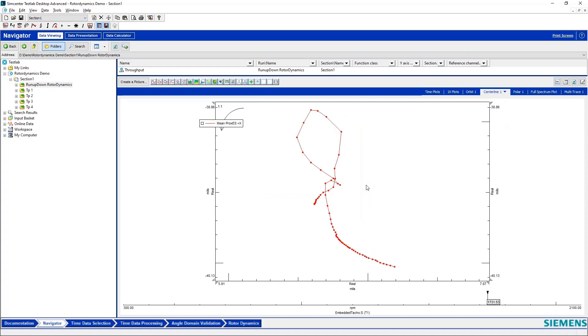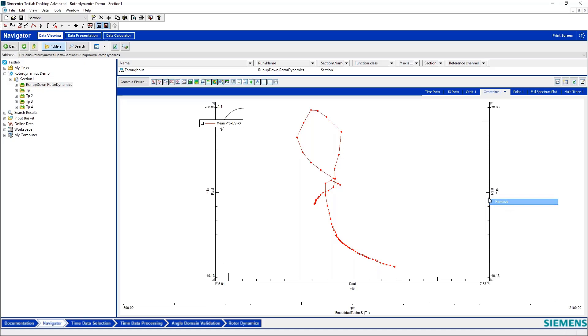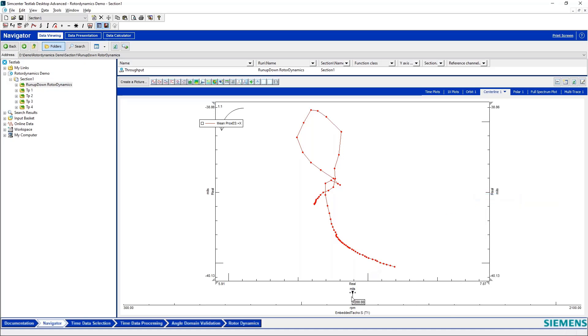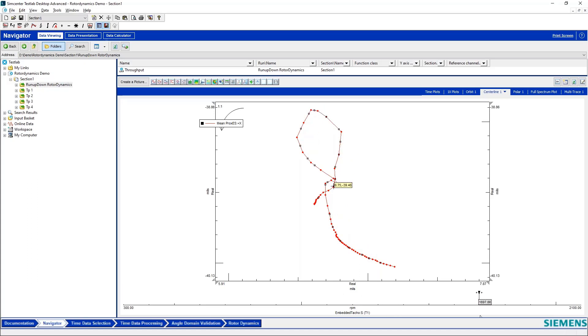I have a shaft centerline plot here so I can see, I'll add a cursor here to my rotational speed axis, and then if I highlight my curve I can see, all right at 300 RPM this was the location of my shaft centerline, and then as I sped up the machine I can see how and where my shaft centerline moved.